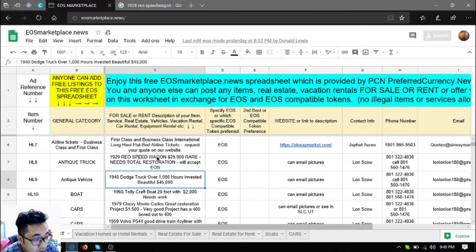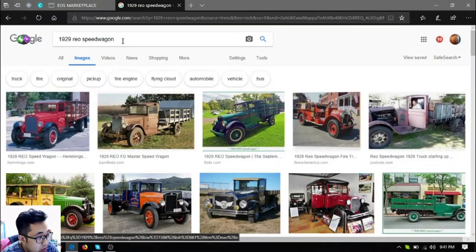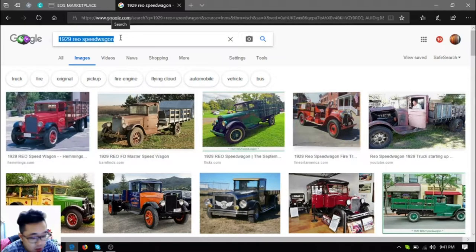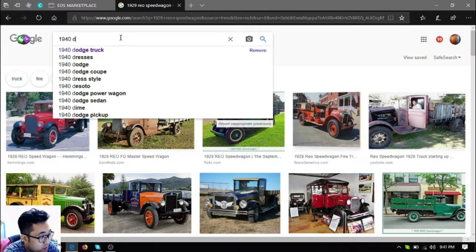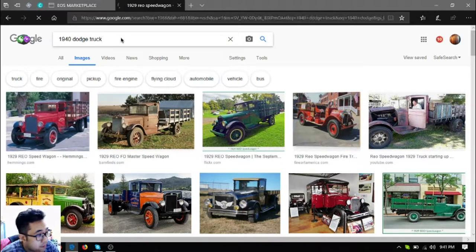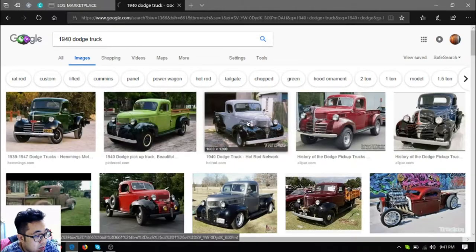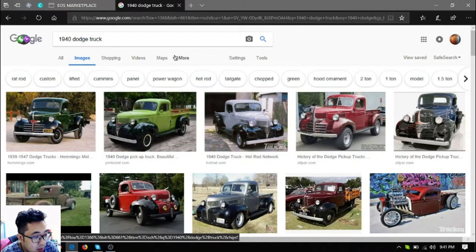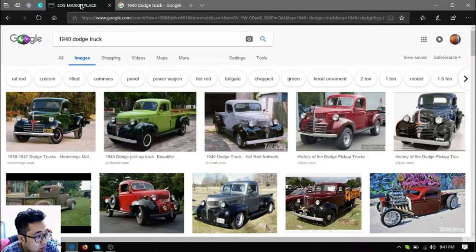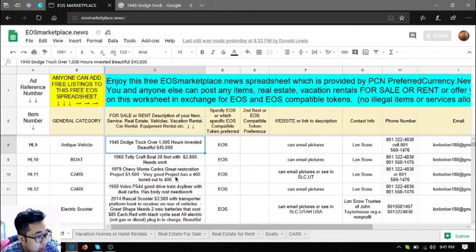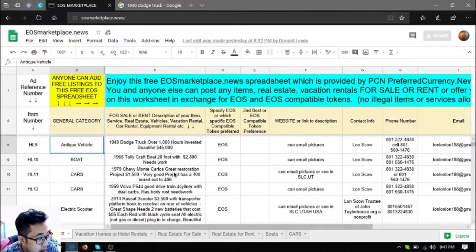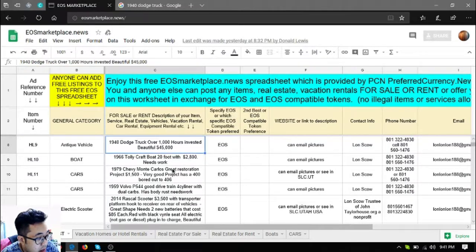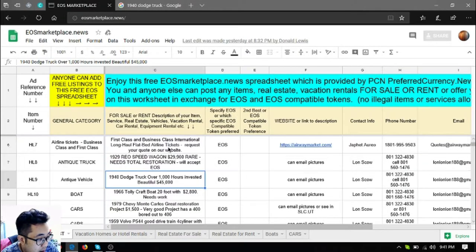The next one is a 1940 Dodge truck. Let's check what this car looks like. So here's the car. It costs $45,000 and the description for this is it has over 1,000 hours invested.